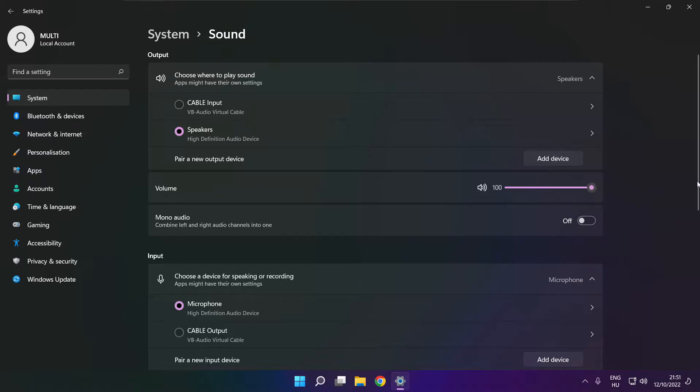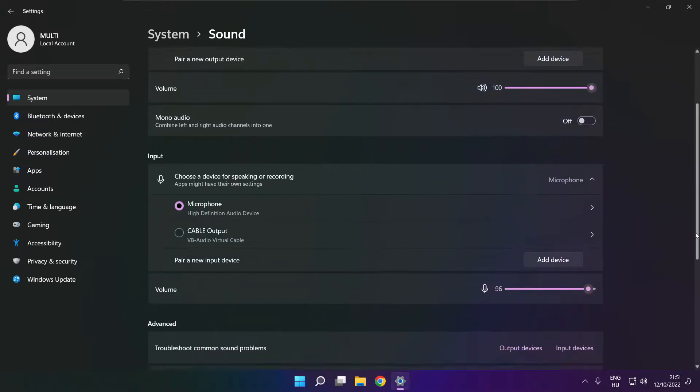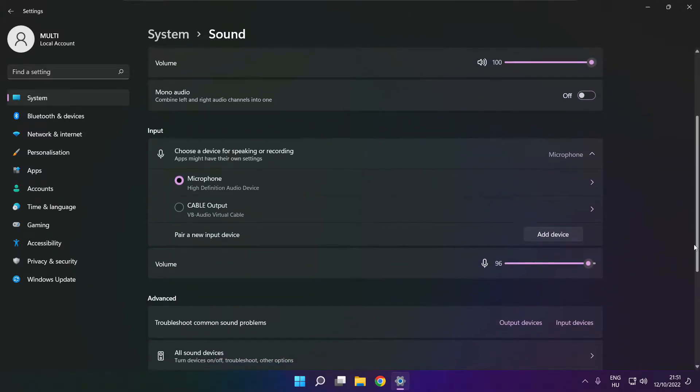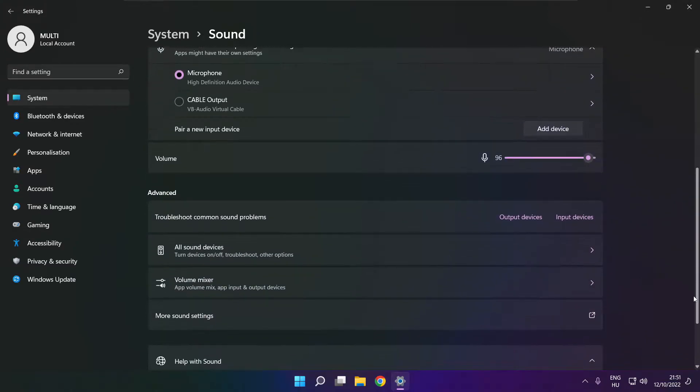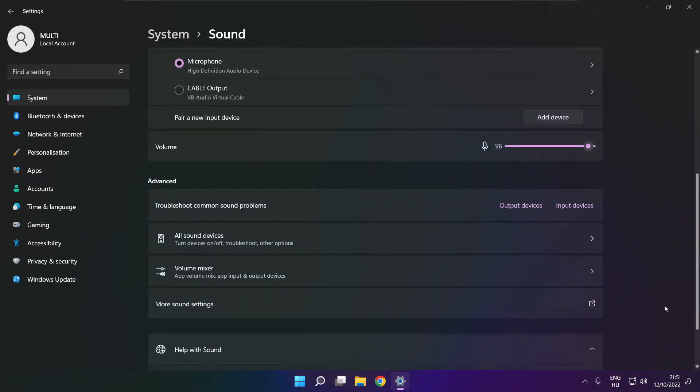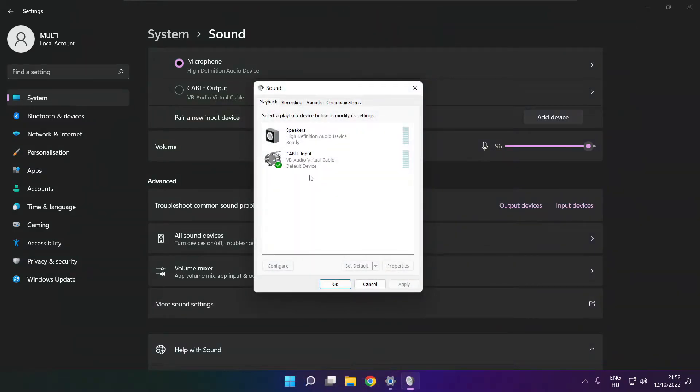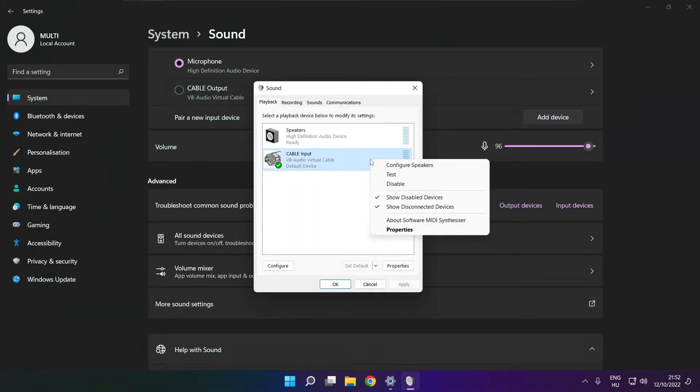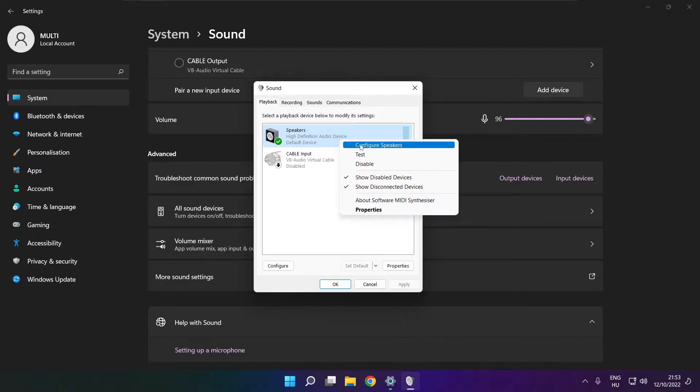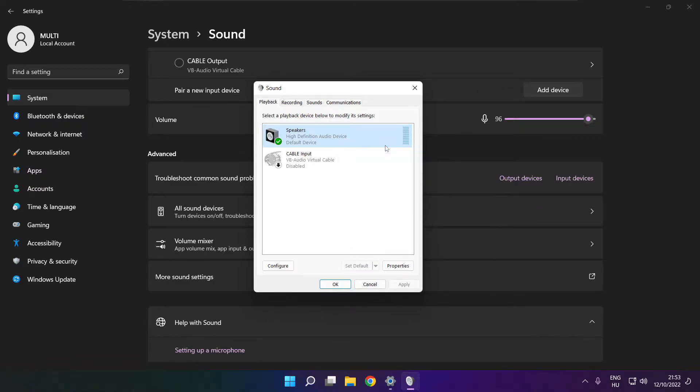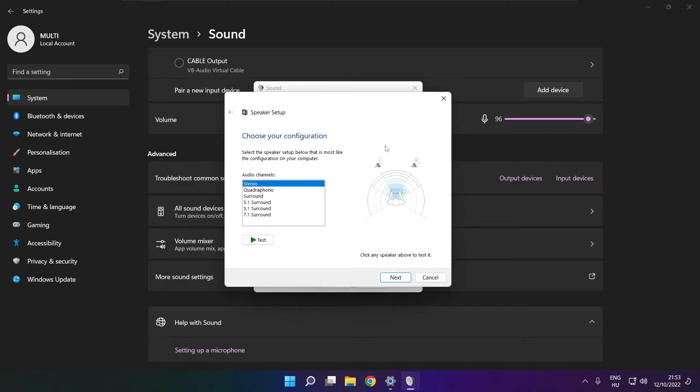Scroll down. Click more sound settings. Disable not used audio devices. Right click your used audio device. Click configure speakers. Complete your setup.